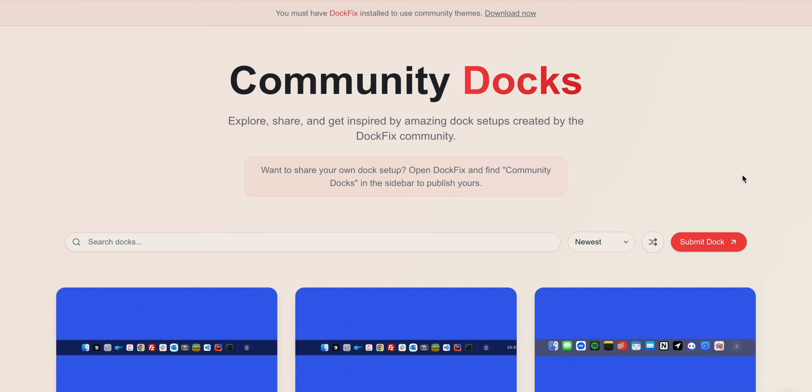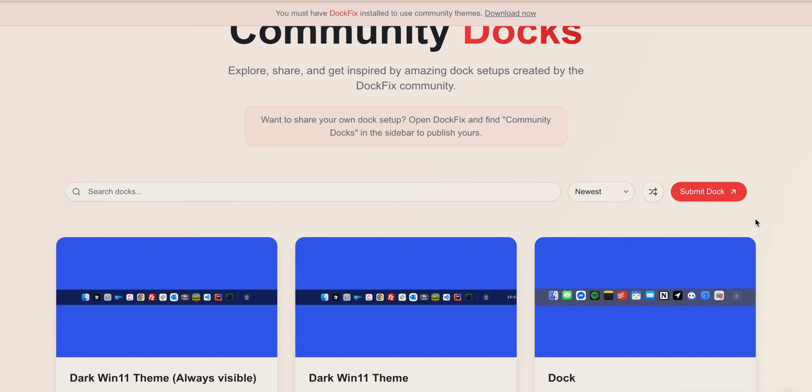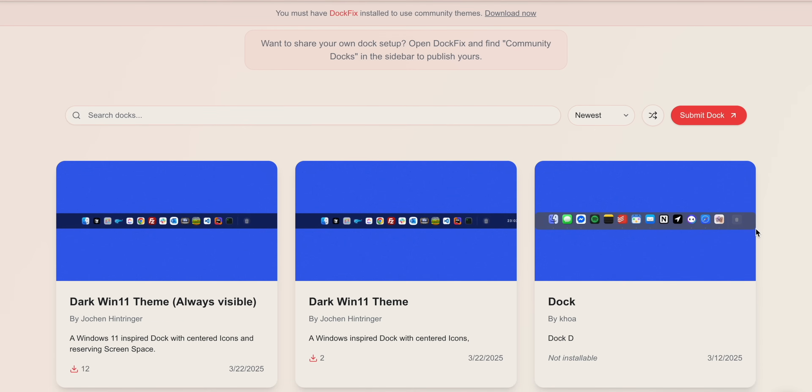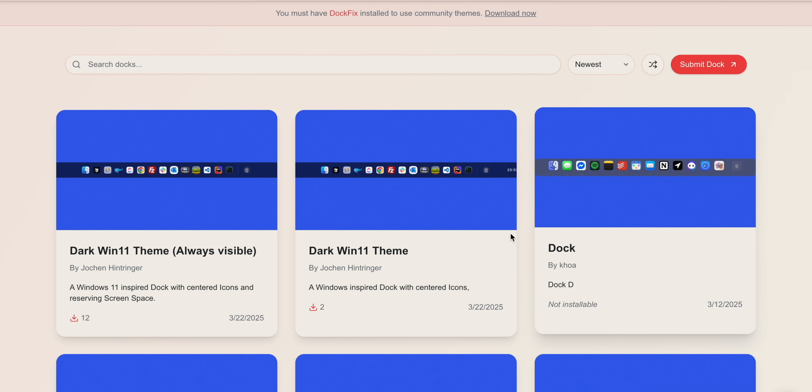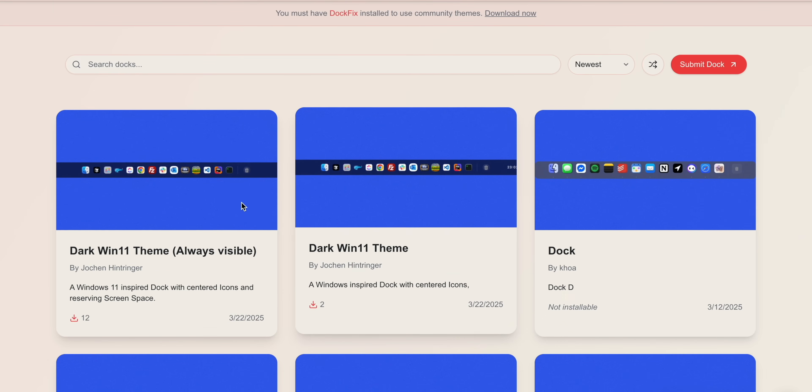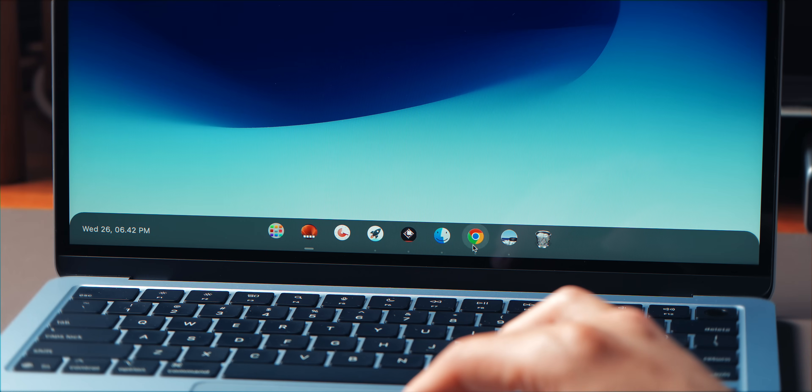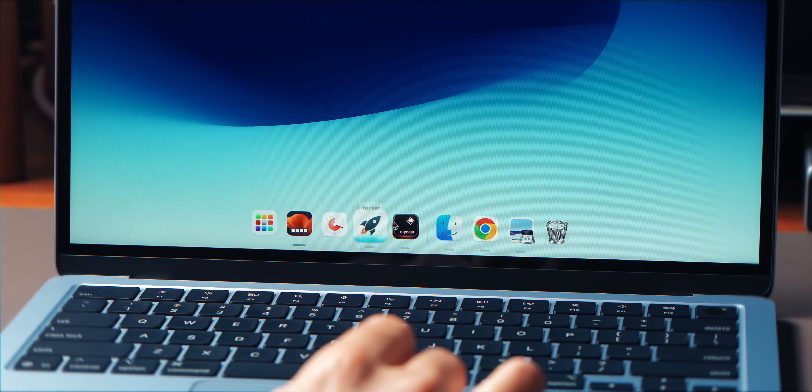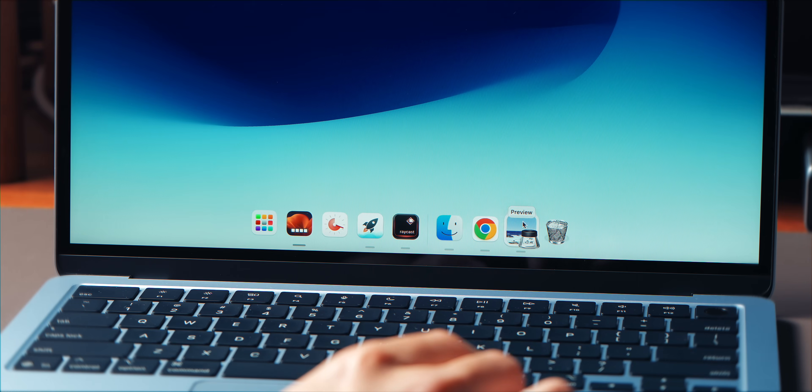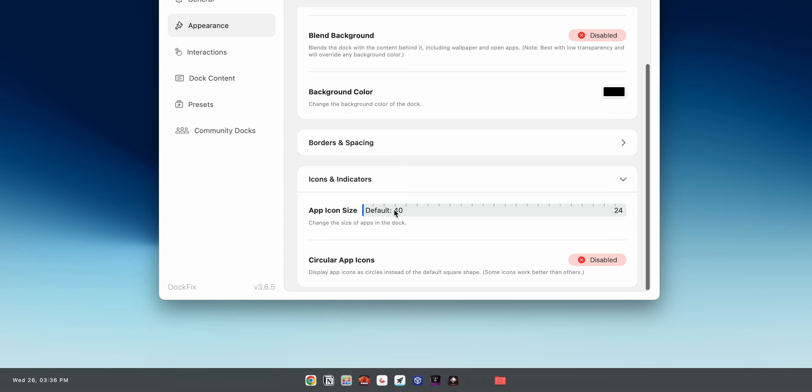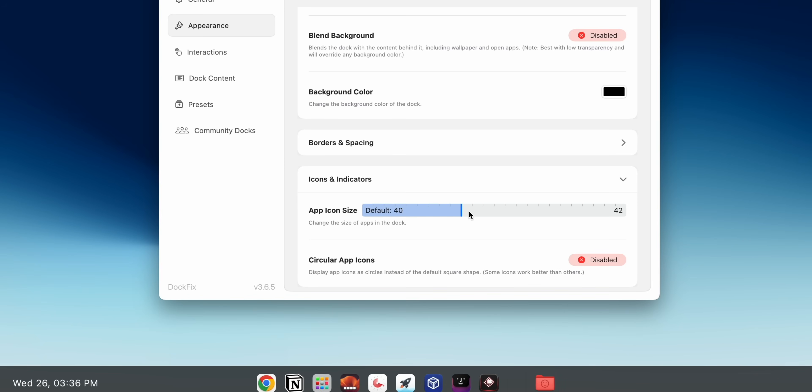The only downside is that since it's a newer app, the community hasn't built out a ton of custom themes yet. Honestly, even with the built-in options, it's already a massive upgrade over the macOS default dock. So if you want a cleaner, more customizable setup, check out DockFix.